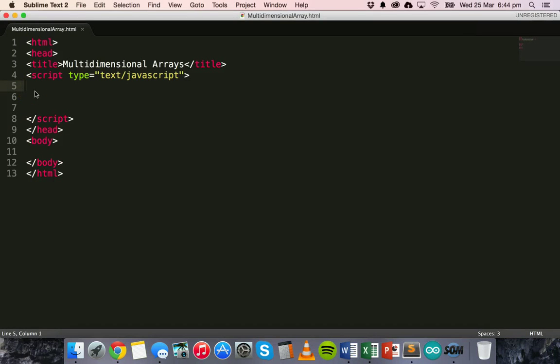Hello, in the previous tutorial we looked at using arrays to store several values inside one variable. So instead of having a variable which can only hold one value, such as a string or an integer, we can use an array which is kind of like a list and it can store a whole heap of values inside it.